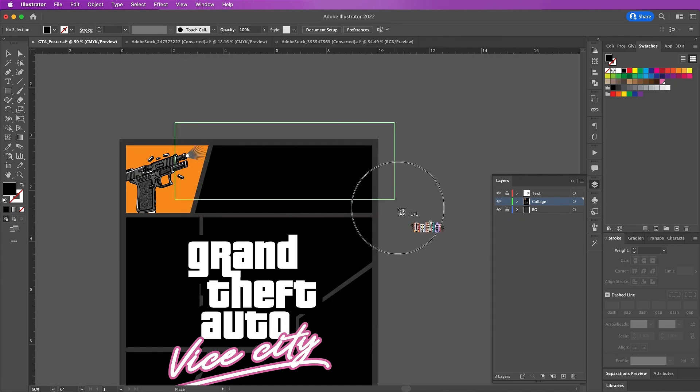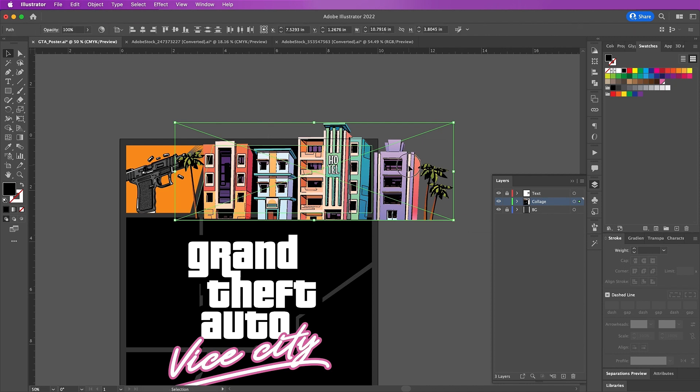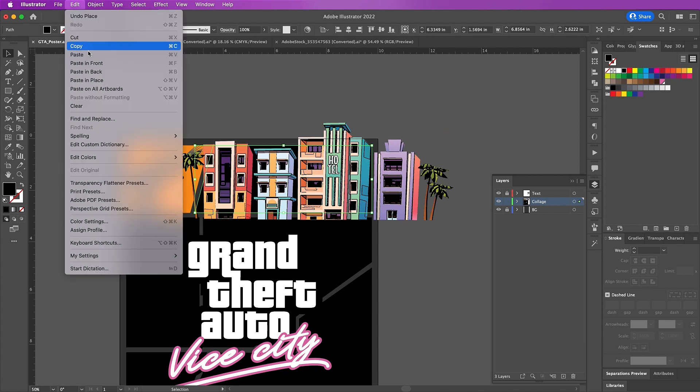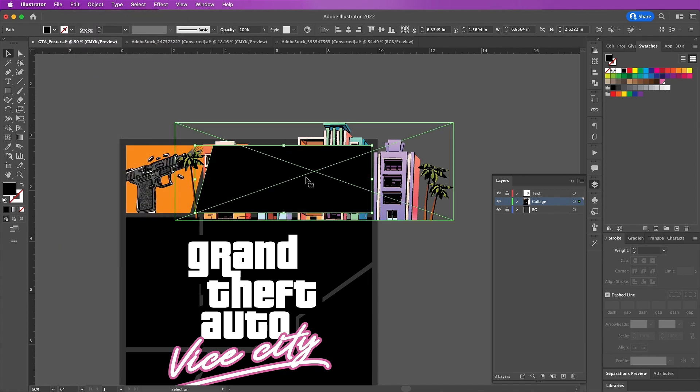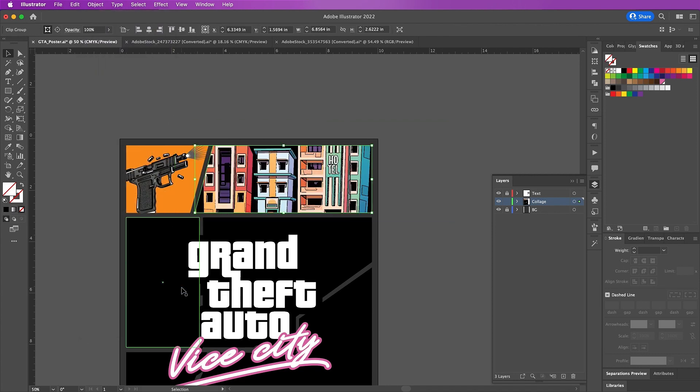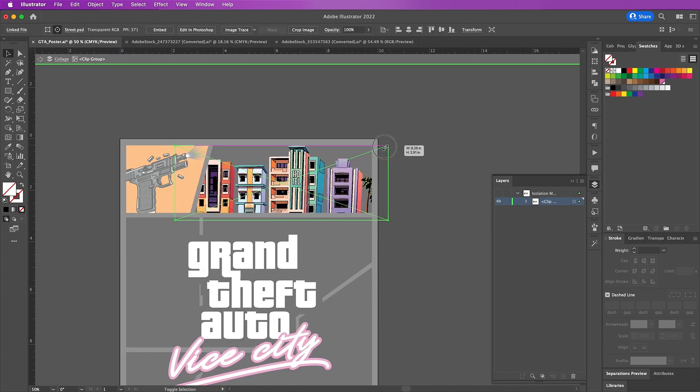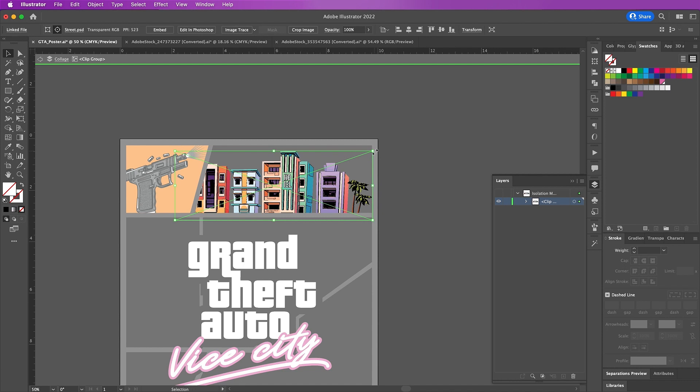Now pop back over into Illustrator and we can File, Place this PSD that we just saved. Arrange it how we would like it to fit over our second shape from the top. Of course repeat these same steps - Edit, Copy, Edit, Paste in Place. Here I just double clicked inside because I wanted to change around the arrangement of my file.